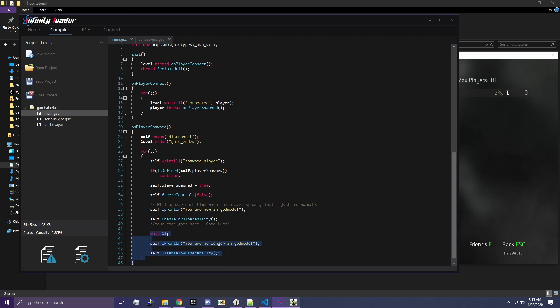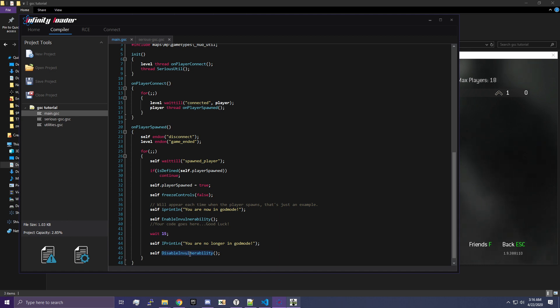Alright. So, these are the three commands we added. You can see here we wait 15 seconds. Wait takes the number of seconds you're going to do. Then we I print line, which is just printing text to the screen. And then we disable invulnerability, which is going to take us out of god mode. Make sure you have your semicolons at the end of everything. And make sure that you have your parentheses as well. Those are important. And we're going to go ahead and inject again.